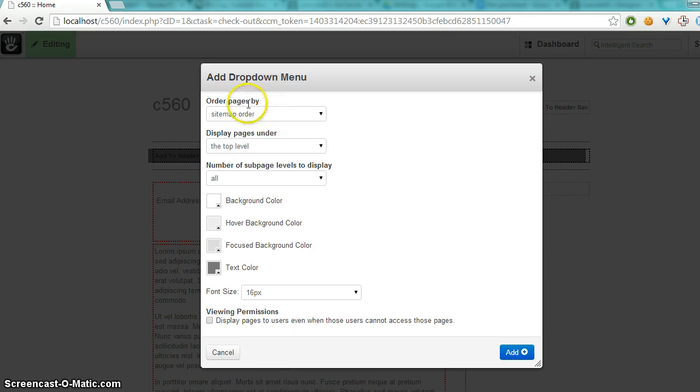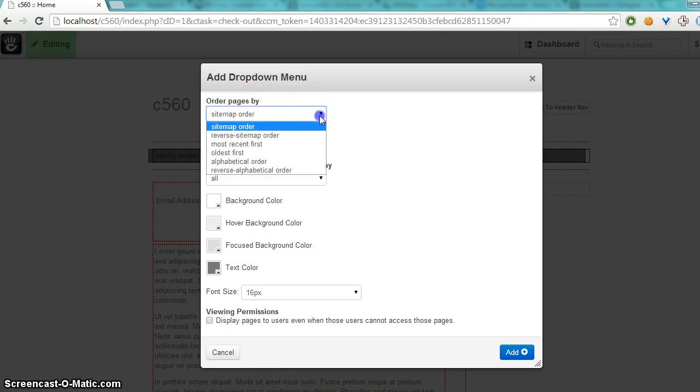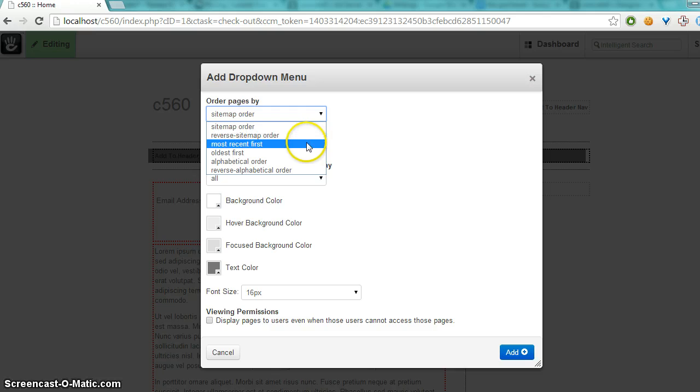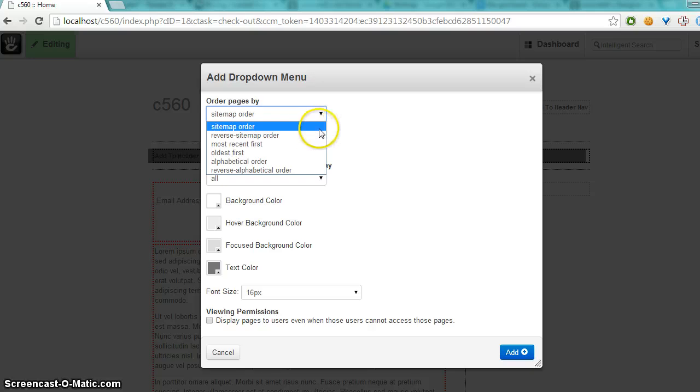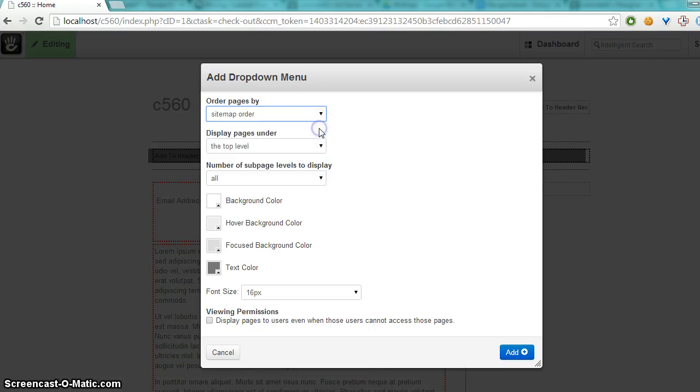I like to order pages by the sitemap order, how recent they are, or alphabetical. I like to keep it in the same order as the sitemap.